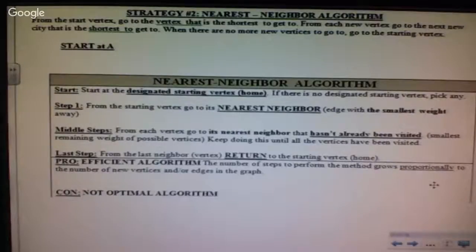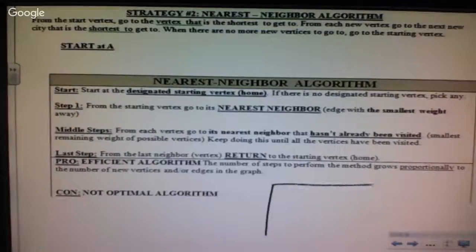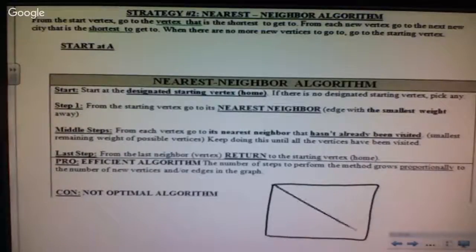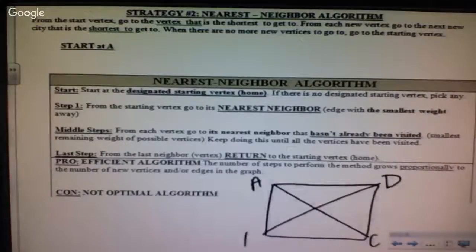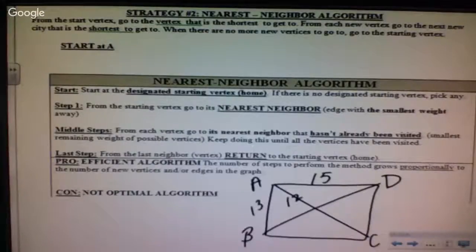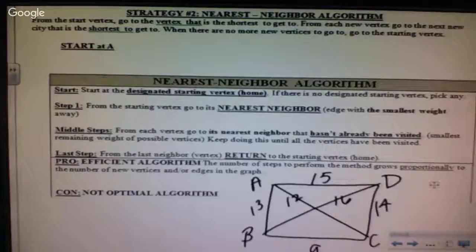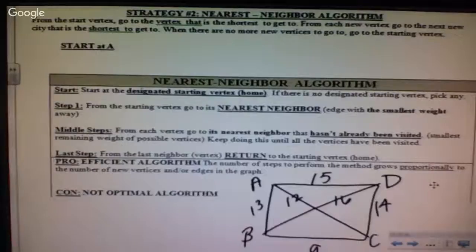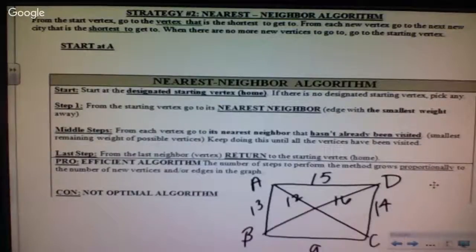Strategy number two is the nearest neighbor algorithm. Starting at A, we visit the closest unvisited neighbor each time. From A, neighbors are: B at 13, C at 12, D at 15. Nearest neighbor is C at 12, so we go A to C.